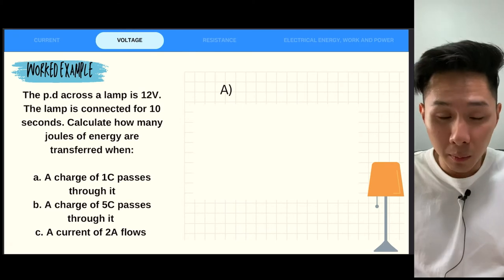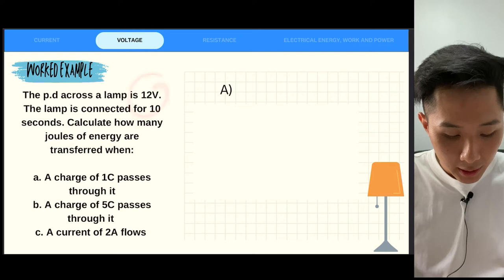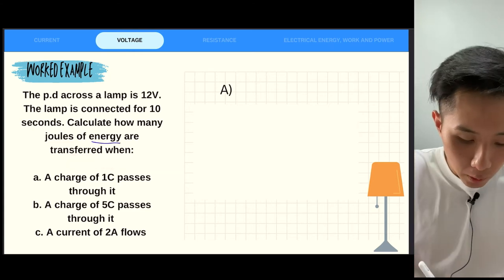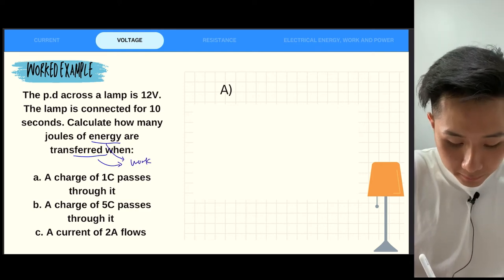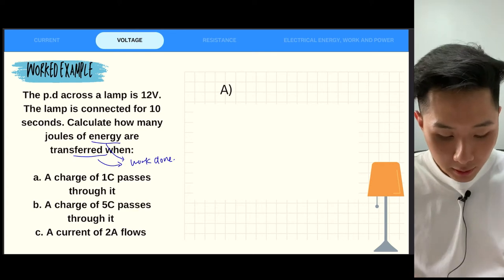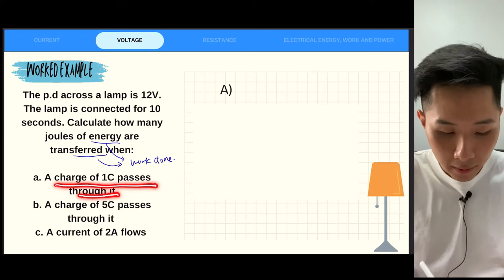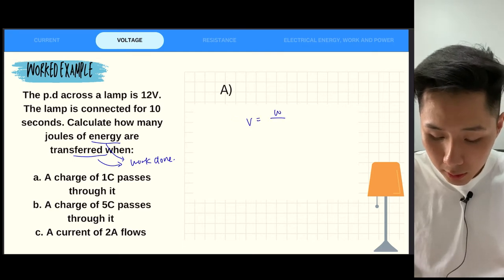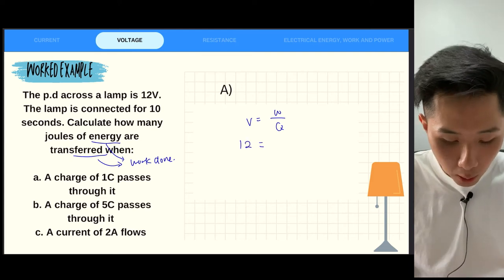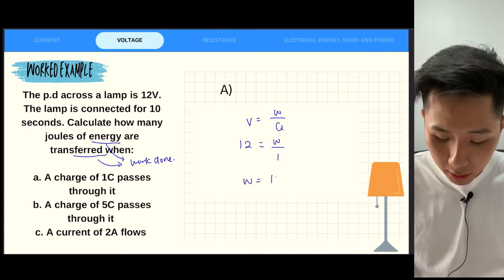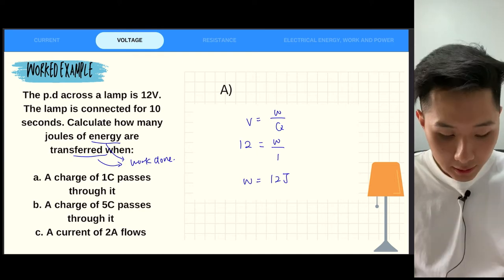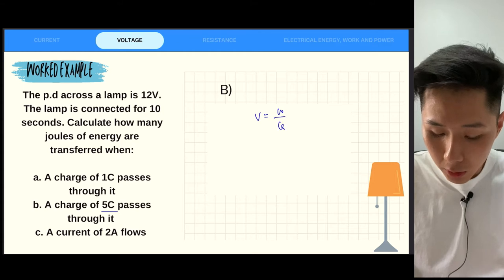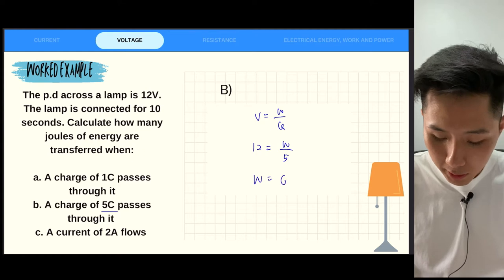Another worked example: the potential difference across a lamp is 12 volts, and the lamp is connected for 10 seconds. Calculate how many joules of energy are transferred — remember, energy transferred is equivalent to work done. Using V = W/Q: for part A, with one coulomb, 12 = W ÷ 1, so W = 12 joules. For part B, when 5 coulombs are charged: W = 12 × 5 = 60 joules.